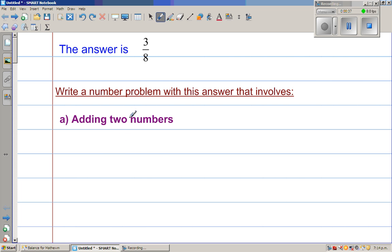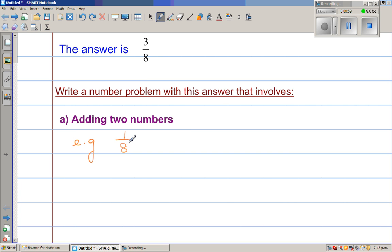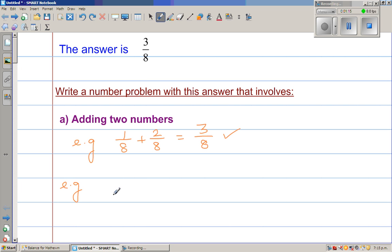So you have to find two numbers that add to give you 3/8. There can be different ways in which you can get 3/8. The easiest that would come to each of you is 1/8 plus 2/8 equals 3/8. So that's perfectly fine. Anyone can do this. Let us think of some more examples.